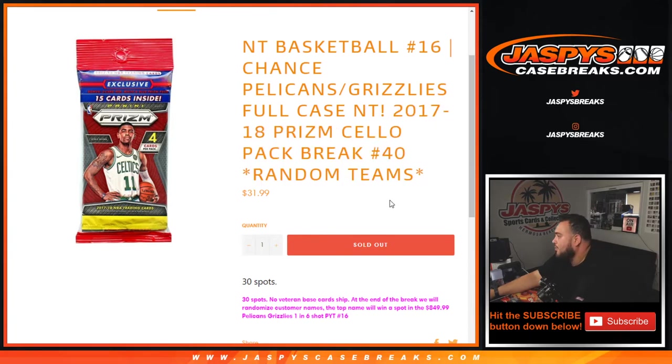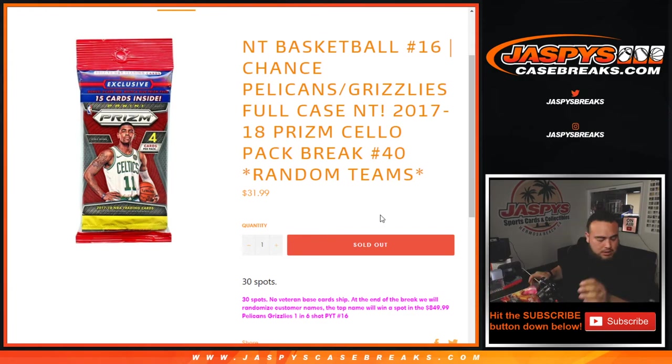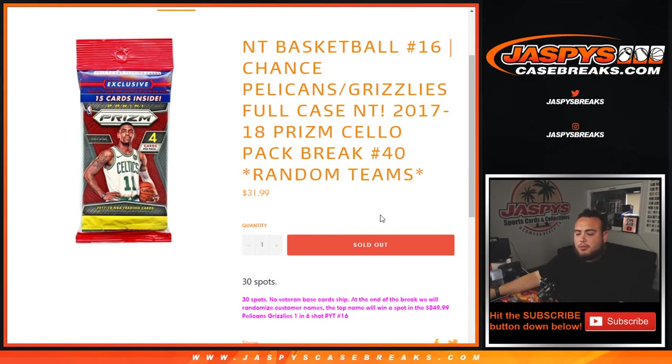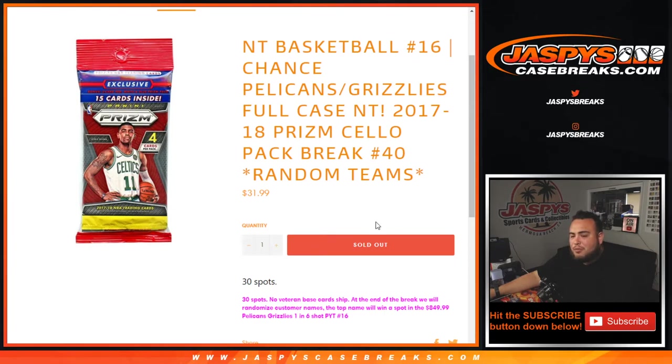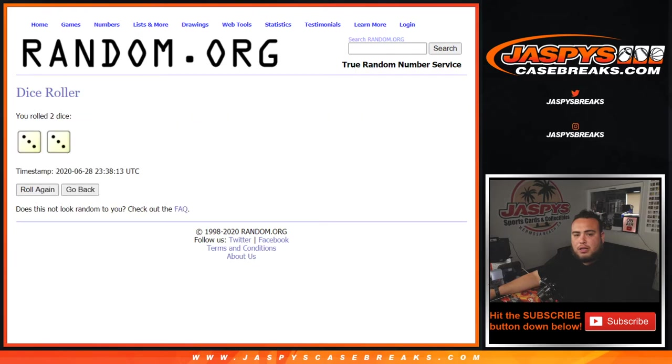So again, the way this works, you have to randomize customer names to teams first, distribute the hits out of this one-pack cello, then at the end of the break we'll randomize the 30 customer names in the dice roller randomizer, and the top name at number one will win the $850 team random spot for Pikachu number 16. So good luck, let's do the break first, let's roll it, and it's a three-three six times.